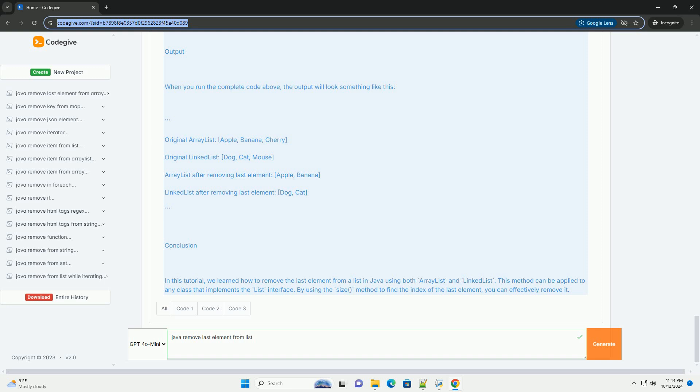Step 4: Remove the last element. To remove the last element from a list, you can use the remove method with the index of the last element, which can be obtained using size minus 1. Here's how to do it.